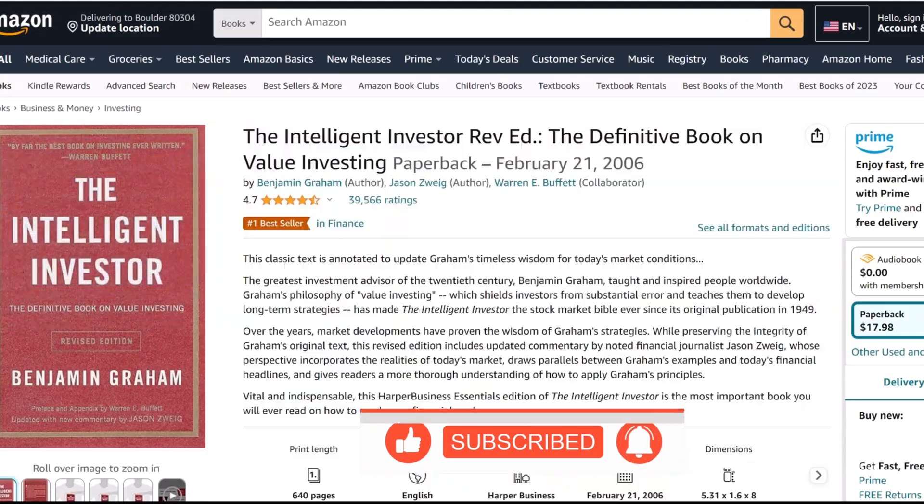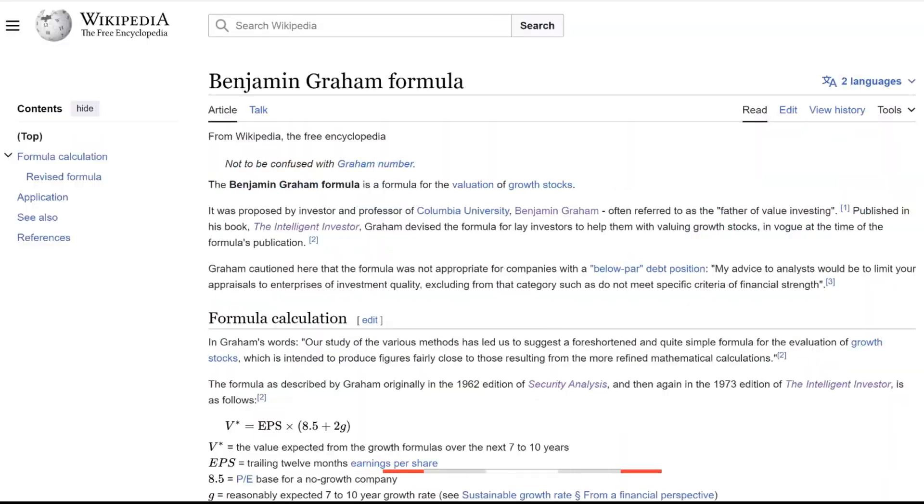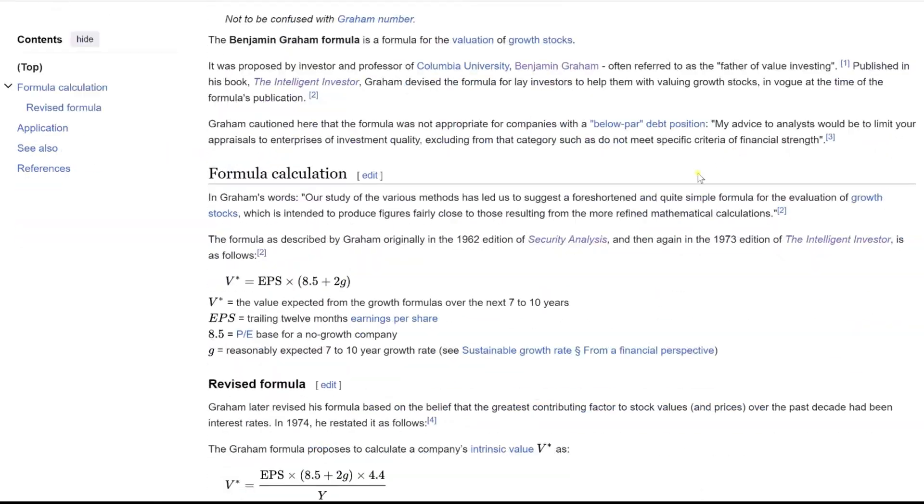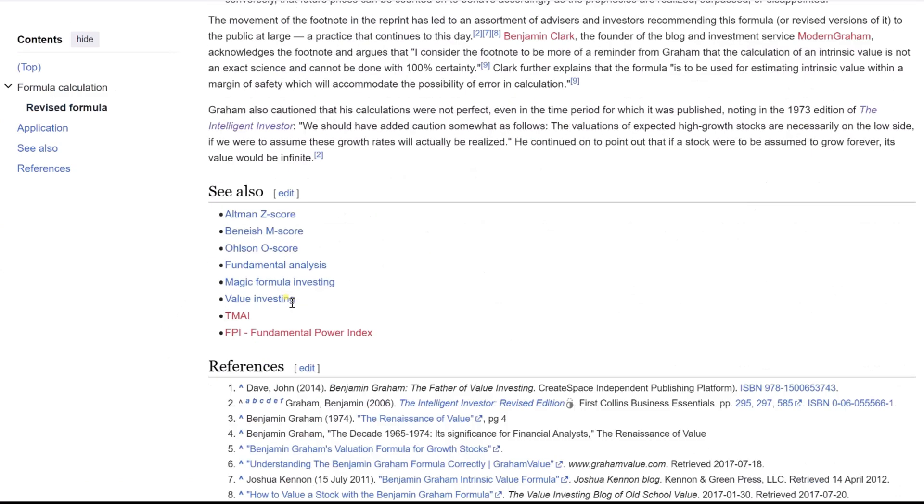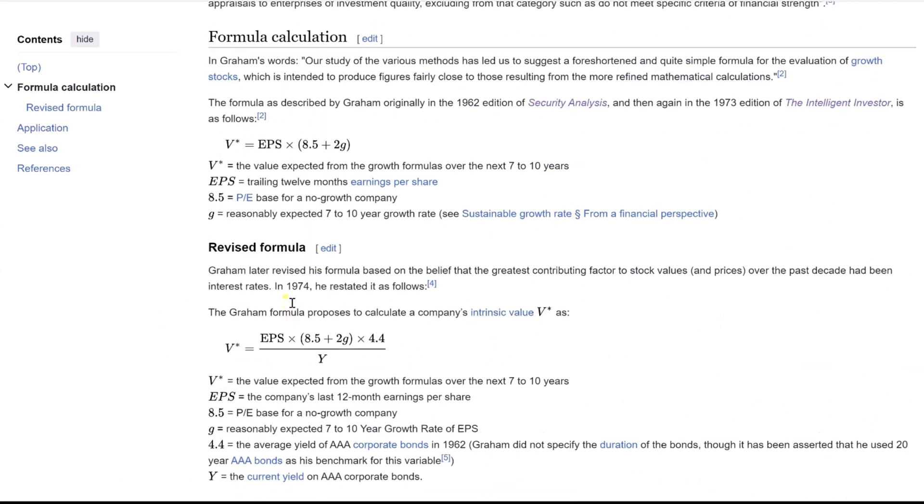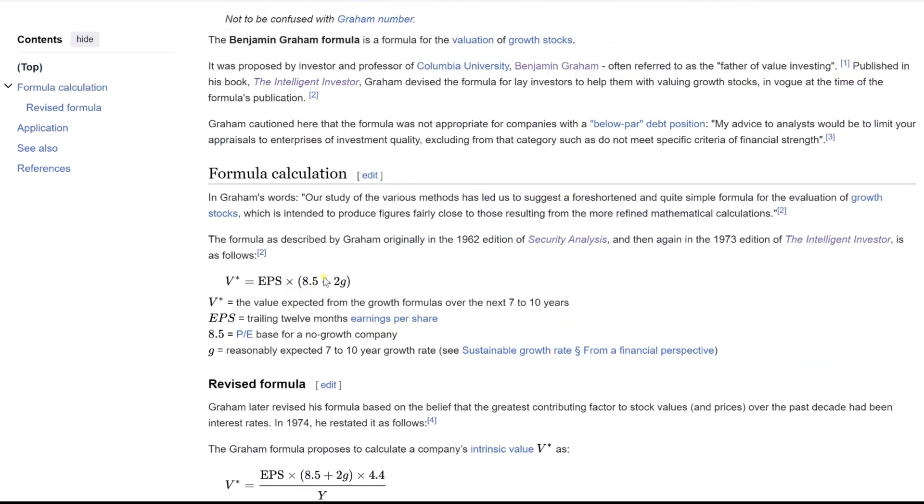Aimed at the average investor, it was a revolutionary approach to evaluating the potential of growth stocks. However, Graham emphasized its limitations and cautioned against over-reliance on any single formula.